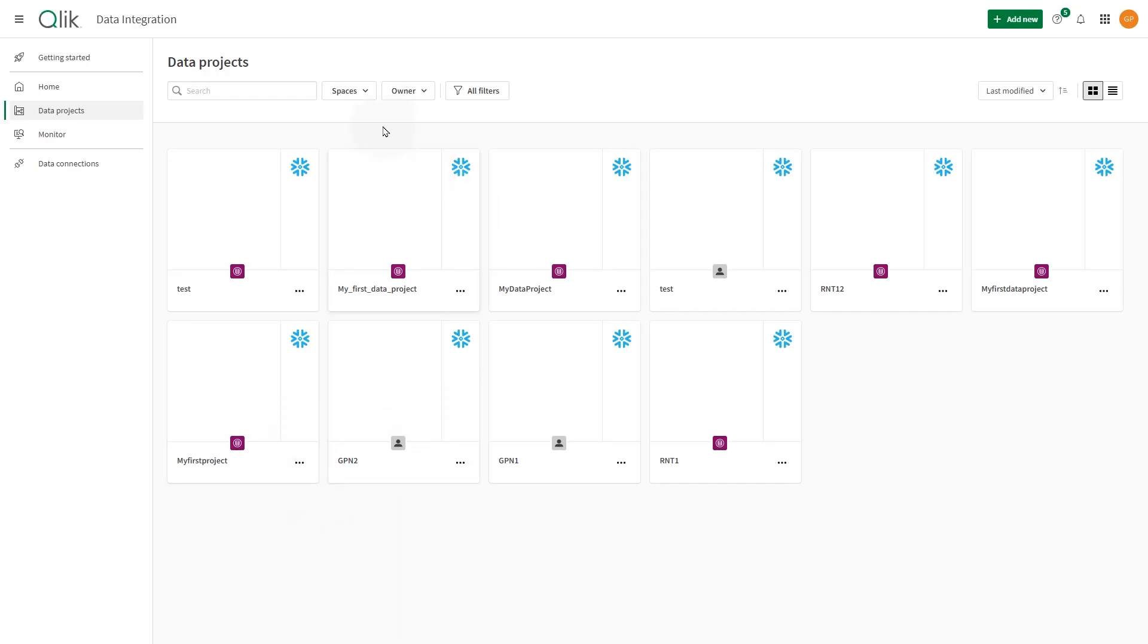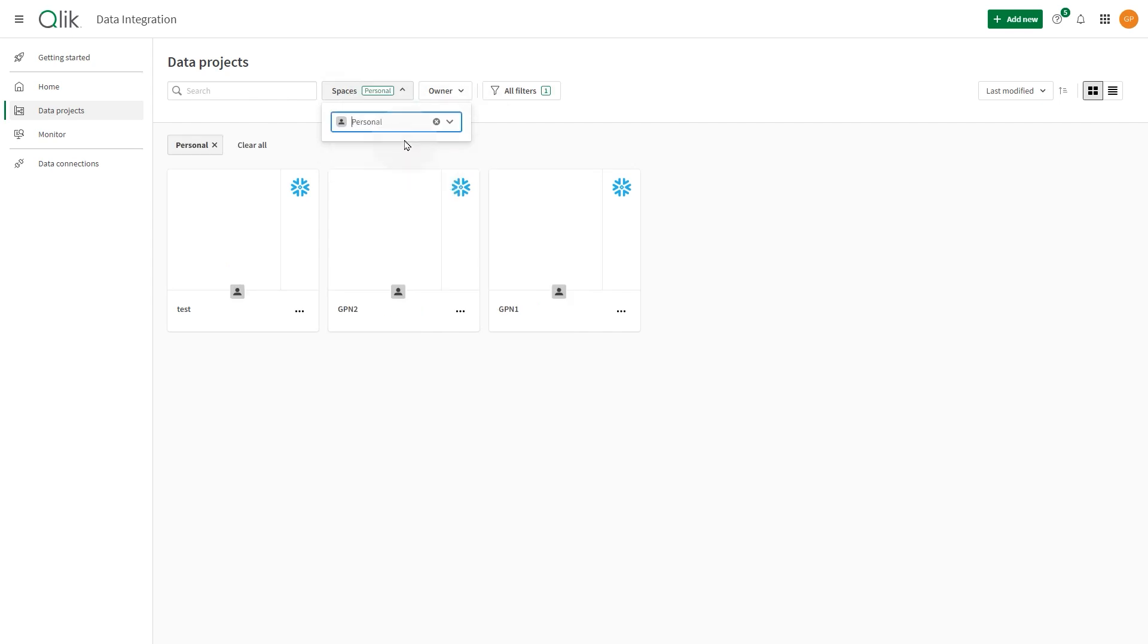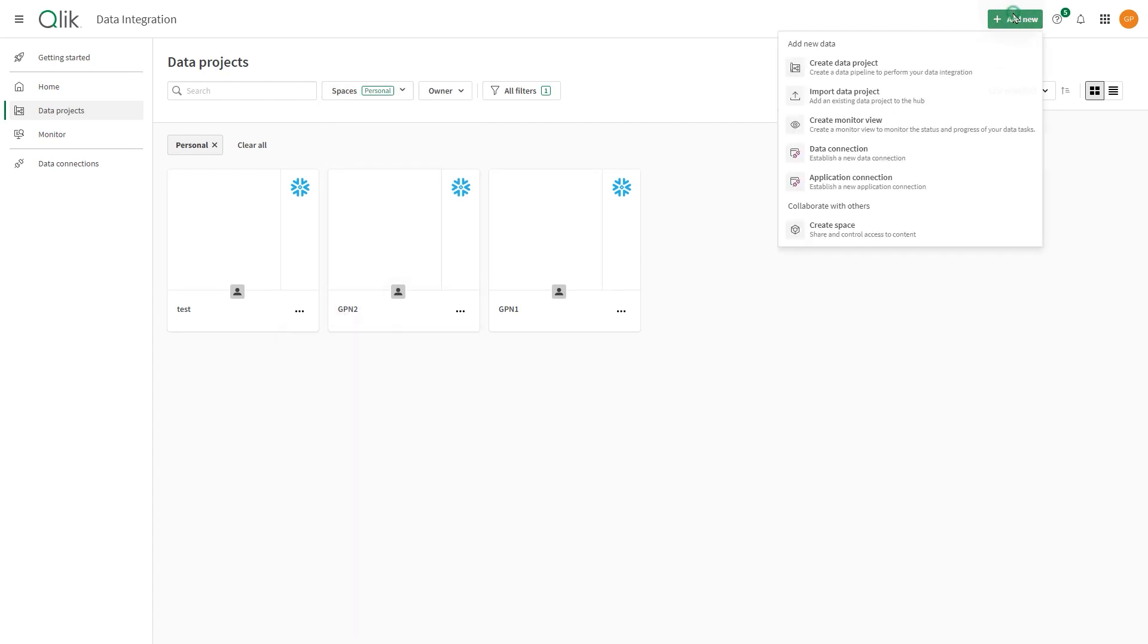Data spaces are governed areas of your Qlik Cloud tenant that are used to create and store data projects. Personal spaces are private. If you want to provide access to other users to your project, you should create a shared data space.